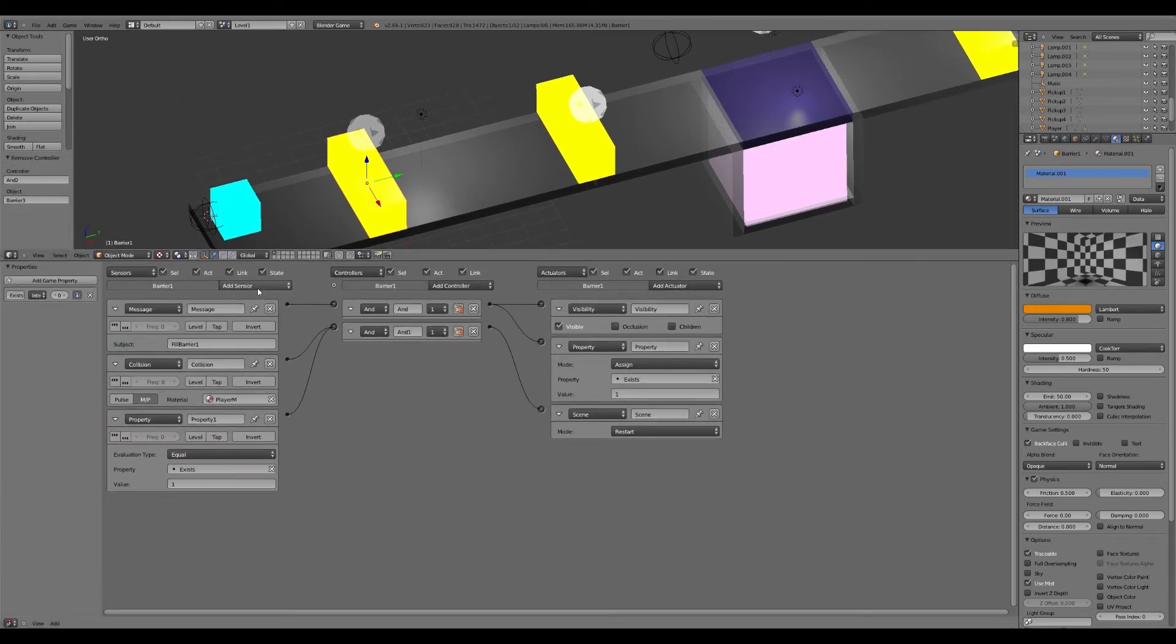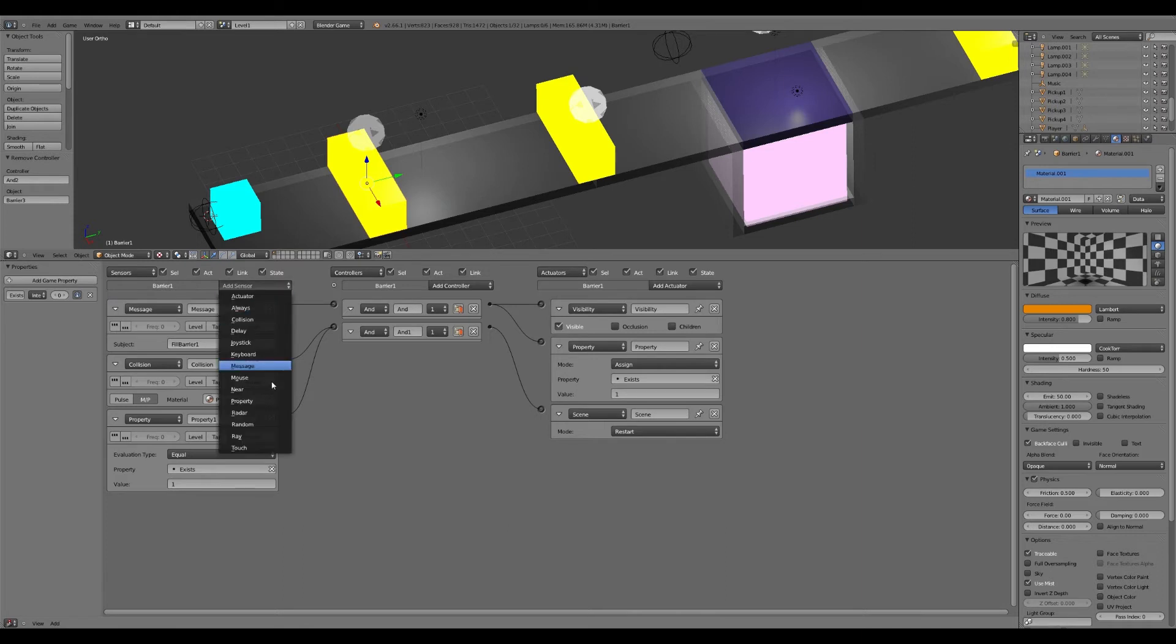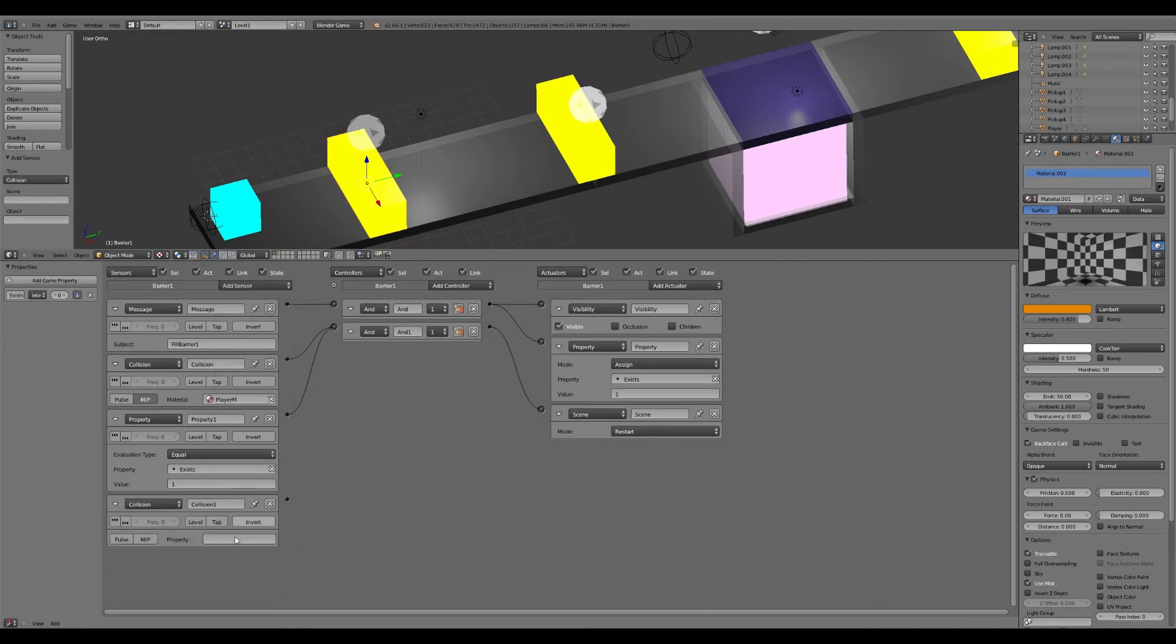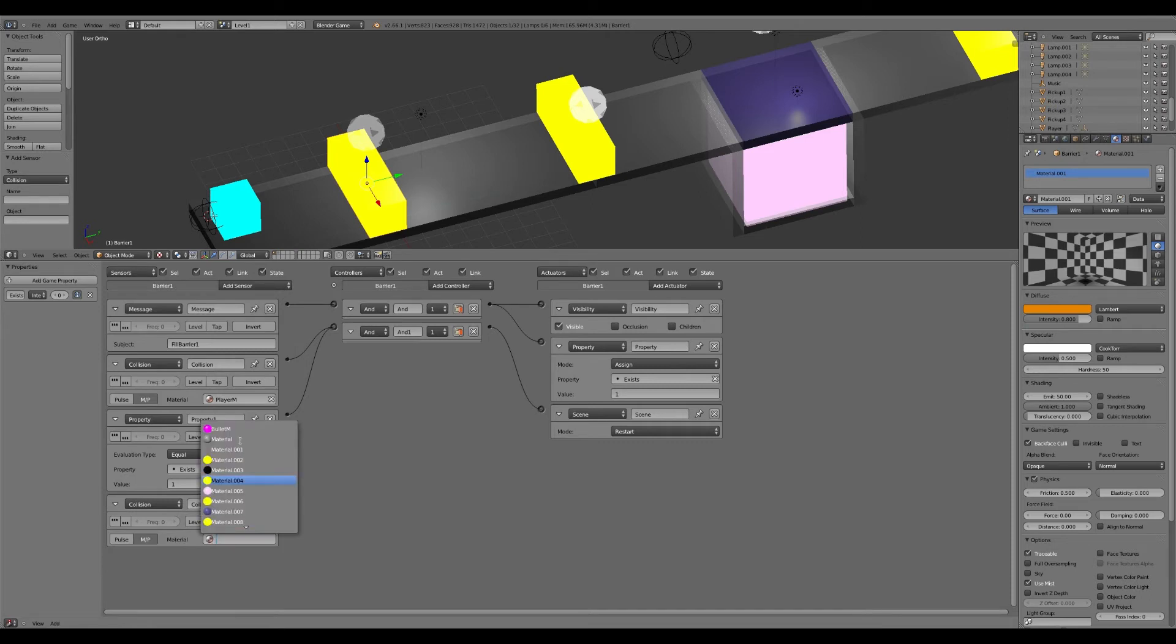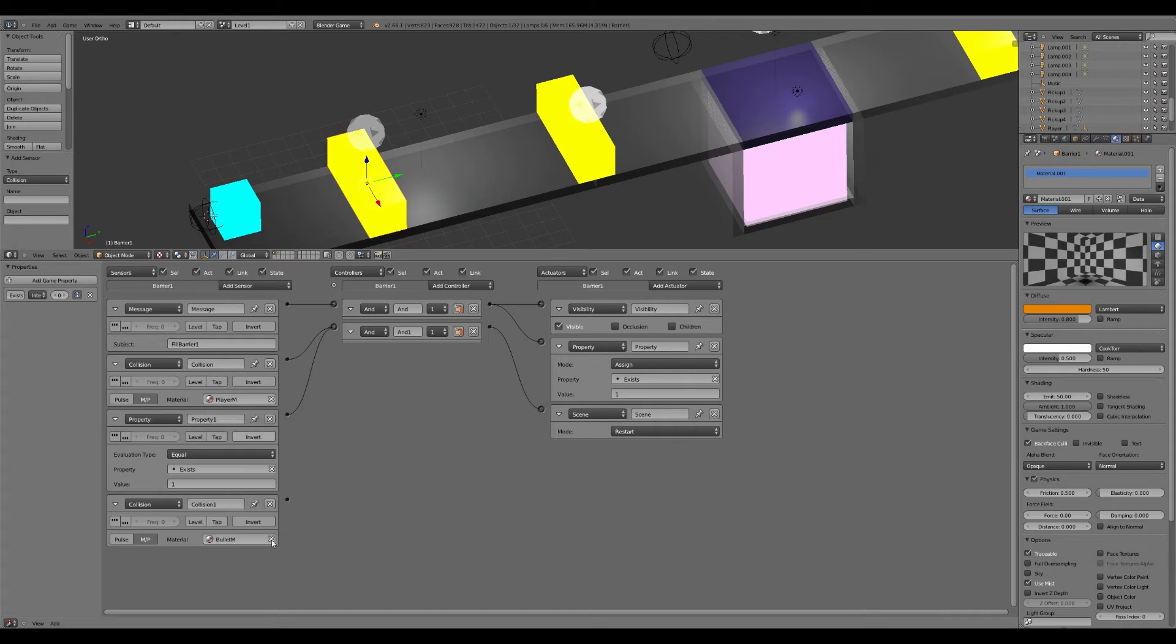So we'll go into this and we'll click a collision. And we're going to do it with material property because when it collides with the material of the bullet, that's why I renamed that material bullet M earlier. So we'll do that. We'll click an and controller in here.